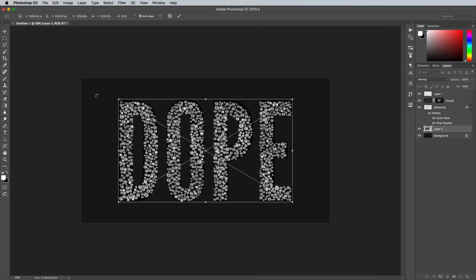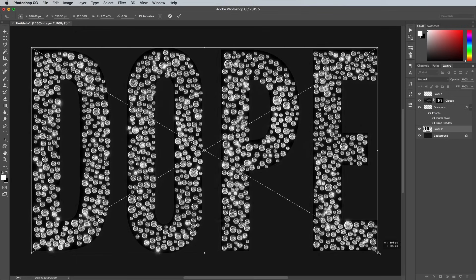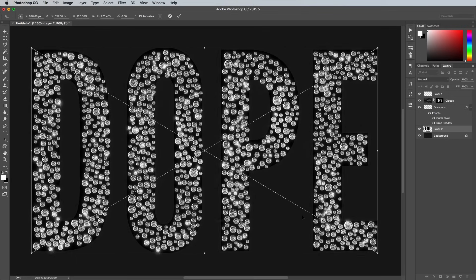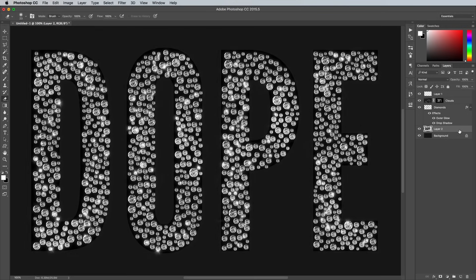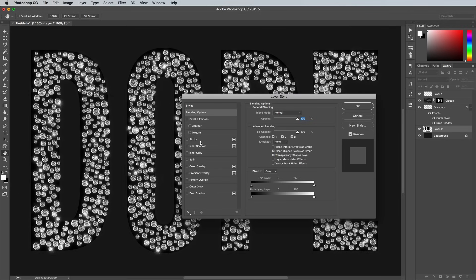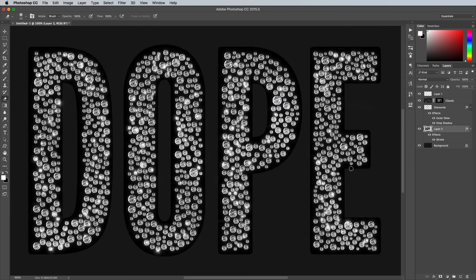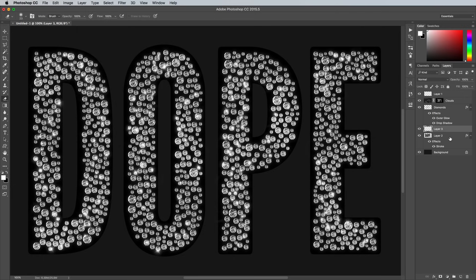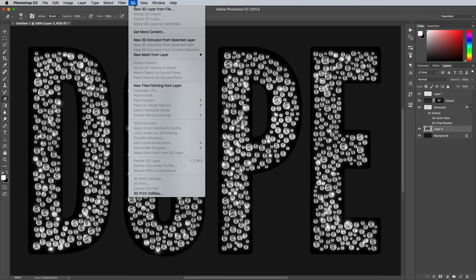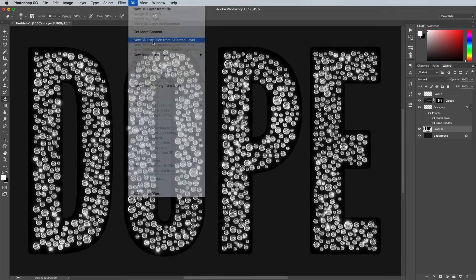Scale the text size to fit behind the diamonds, then add a stroke layer style with the settings black and around 25px size. Add a new layer, then use the CMD and E shortcut to merge down with this text layer to permanently apply the stroke effect, then go to 3D and New Extrusion from Selected Layer.